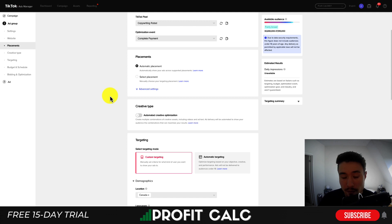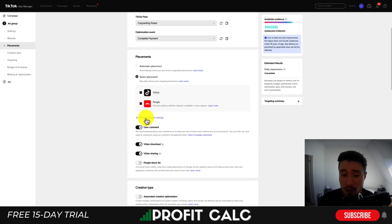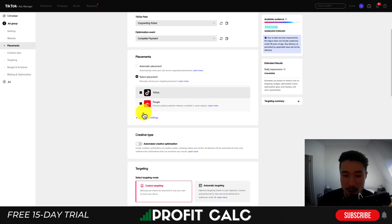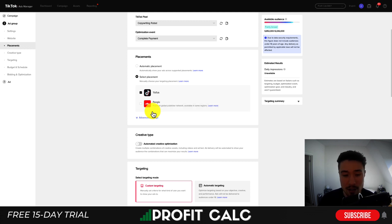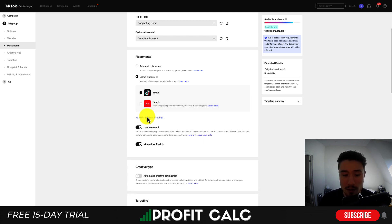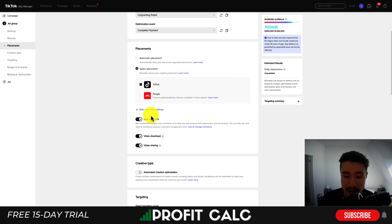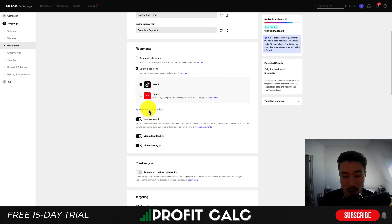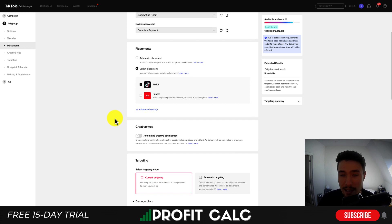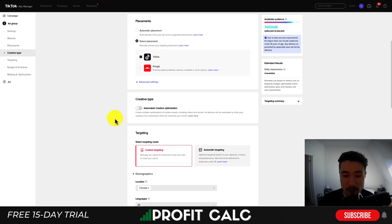So in terms of placements, it's going to depend here. Could do some testing, but I would just stick to TikTok itself. Pangle, I believe, is similar to Facebook's audience network, just giving you more options to publish your videos. In terms of advanced settings, you can set whether users can download the video, share it, or comment. I'll just leave all of these checked for now.